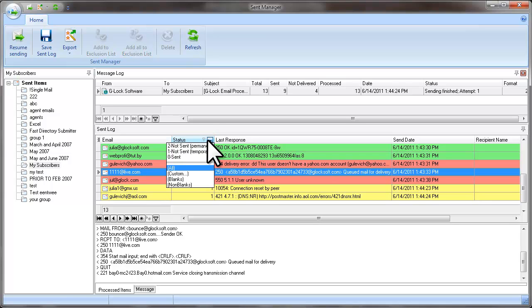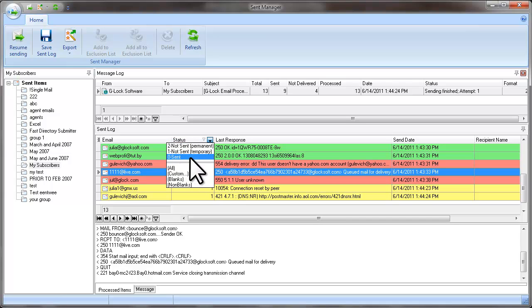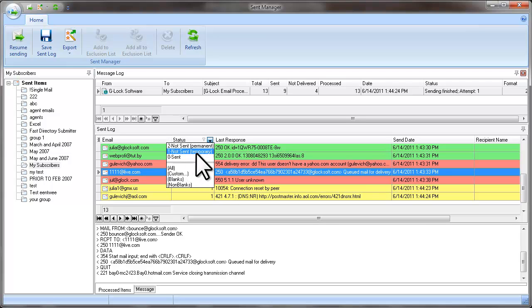If the message was sent successfully, G-Lock Easy Mail marks the email address as sent. If the message was not sent for some temporary reasons, G-Lock Easy Mail marks the email address as temporary not sent.